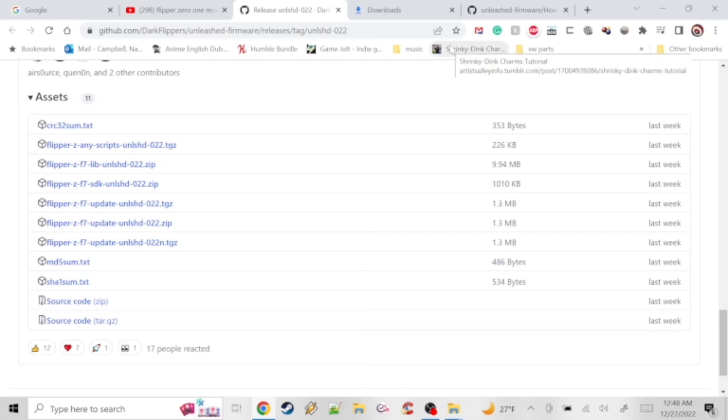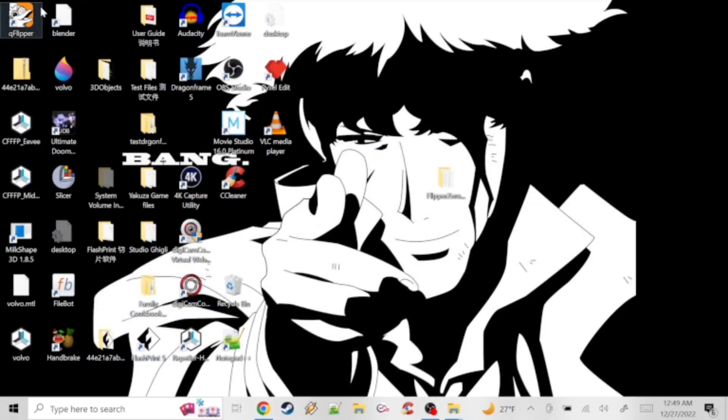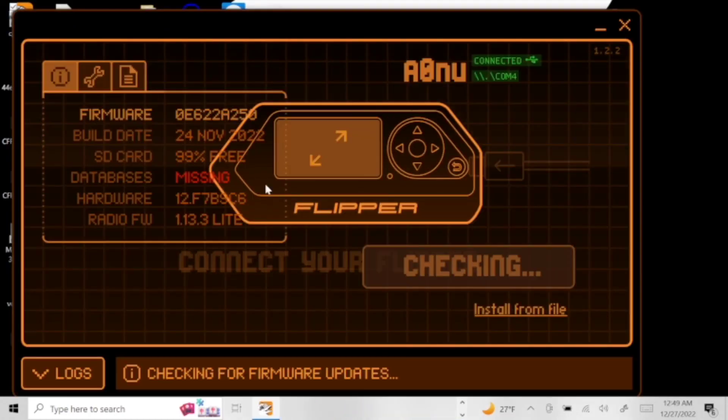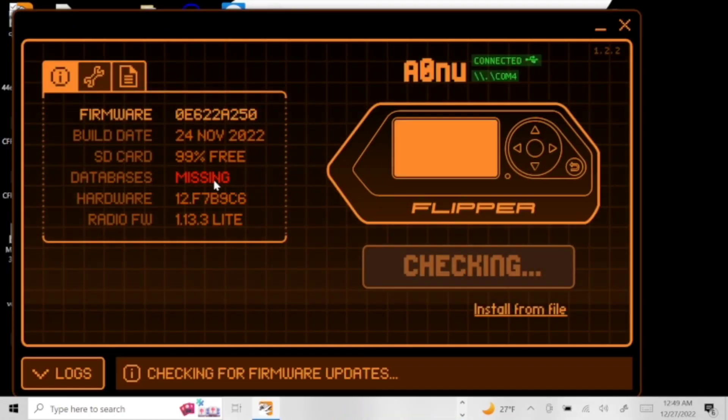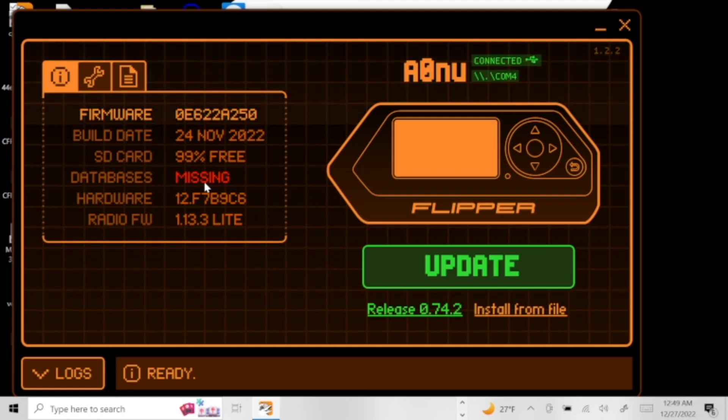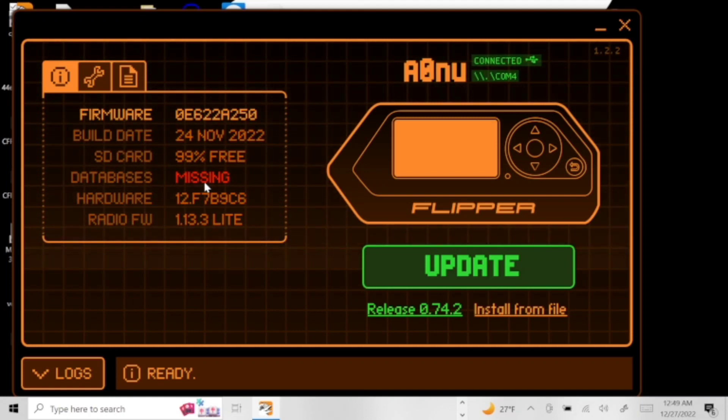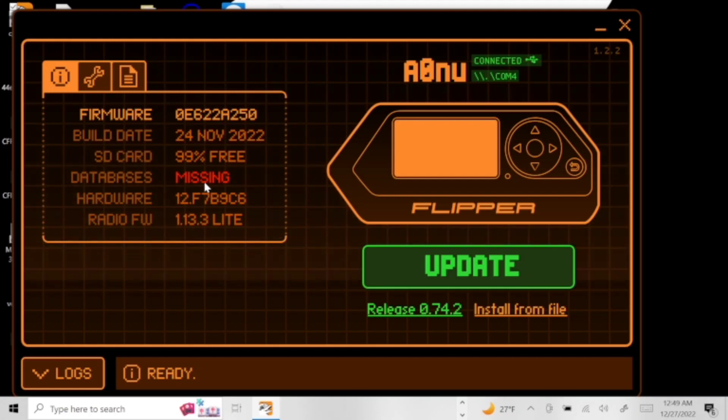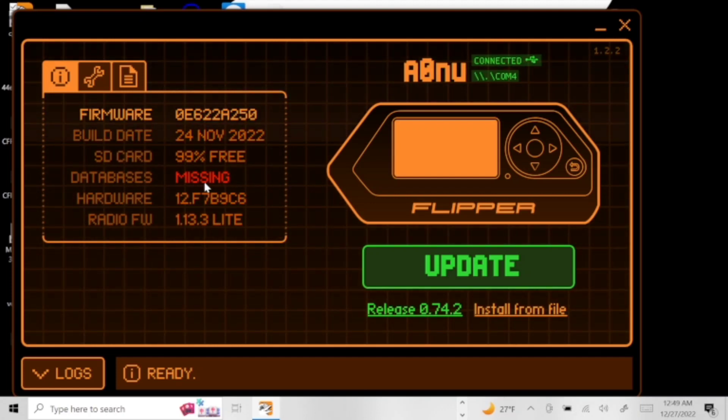We'll go ahead and open up the Flipper Zero software and you're going to want to make sure that you give it the first update. Make sure that the databases are installed and they're not missing. You want to make sure you update it, get them there, and then you'll be good.